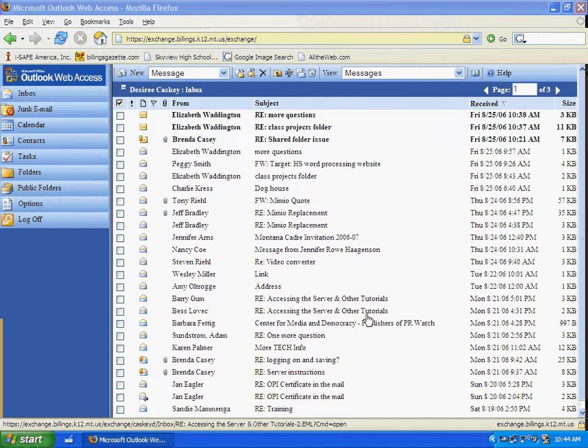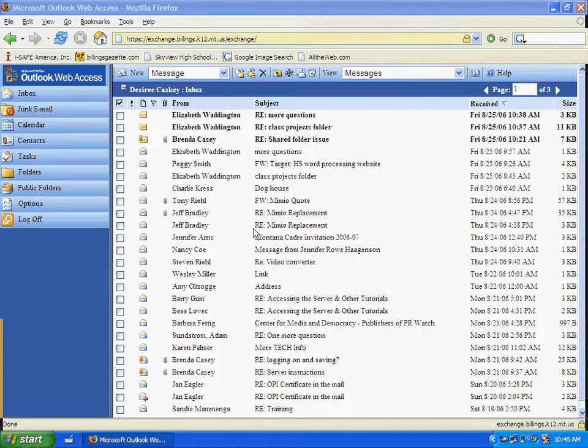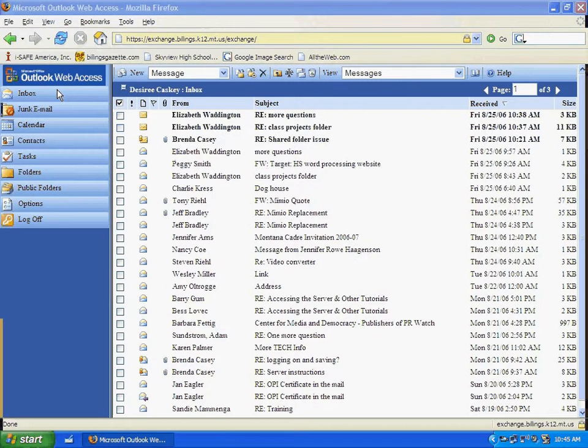Once we have logged on to our email account using Outlook Web Access, let's take a look at some of the pieces of the screen. On the left hand side, you can see that there are shortcut buttons that put us into different functions of our email.